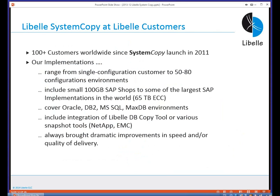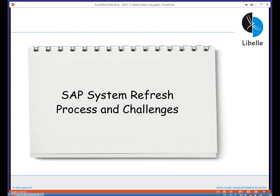We have installations covering all major databases: Oracle, DB2, Microsoft SQL Server, and MaxDB. We have integrated snapshots from Network Appliance and EMC, and we also provide our own copy tool to copy databases. With every single customer, we have always seen dramatic improvements in speed and quality of delivery, and customers are very happy with the way the system refresh process goes after implementing the tool. So much for the introduction — let's look at the system copy process itself and the challenges we see.